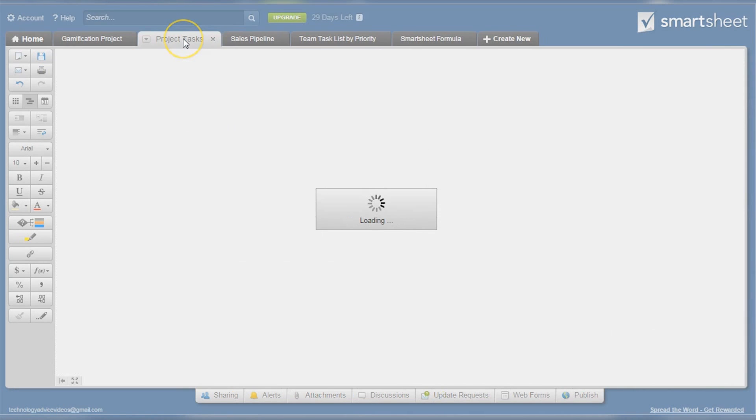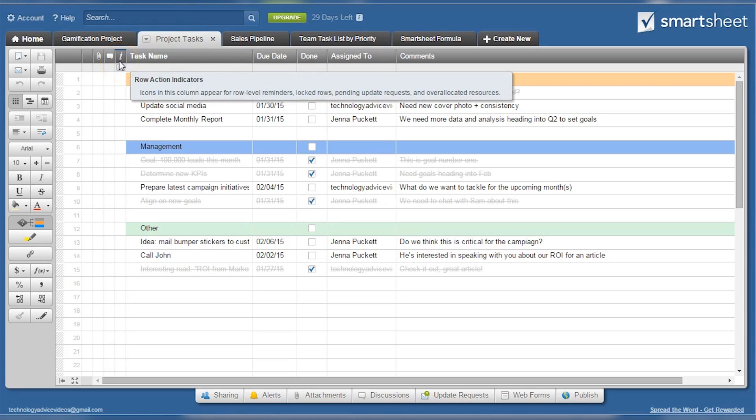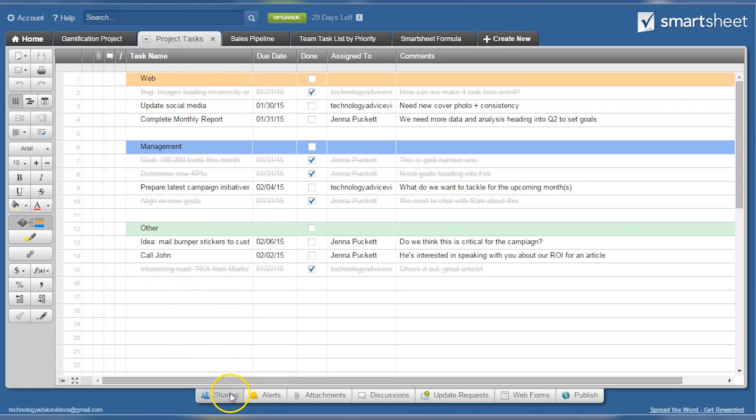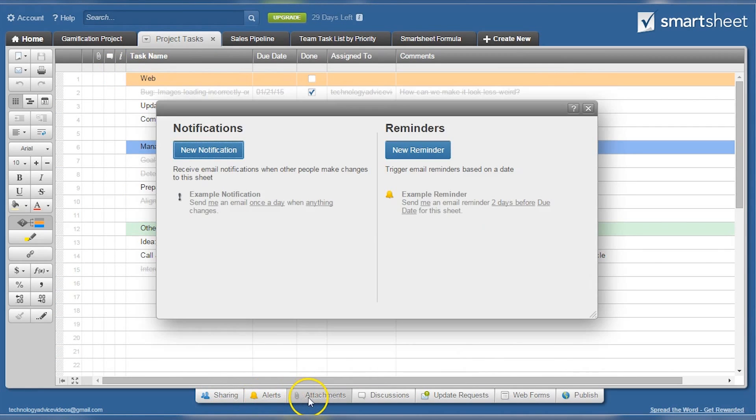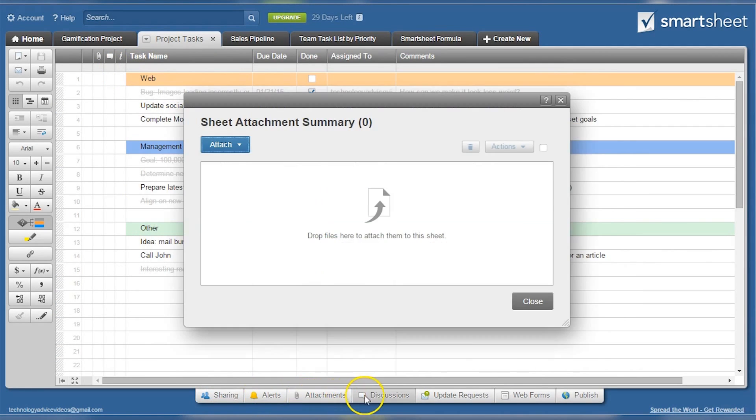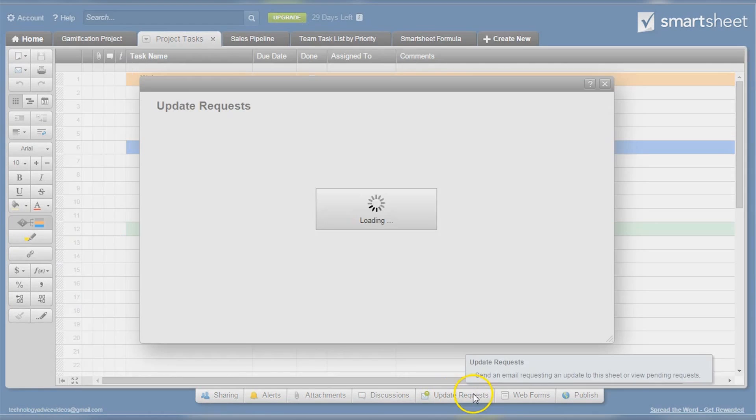The next sample sheet is for projects. Here's some basic information such as task name, date, and assignee. Comments can also be added to specific tasks. As you can see at the bottom, it's possible to share the sheet with others, add alerts, attachments, discussions, and more.